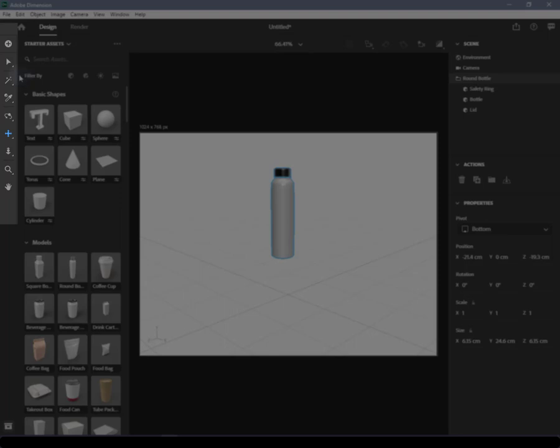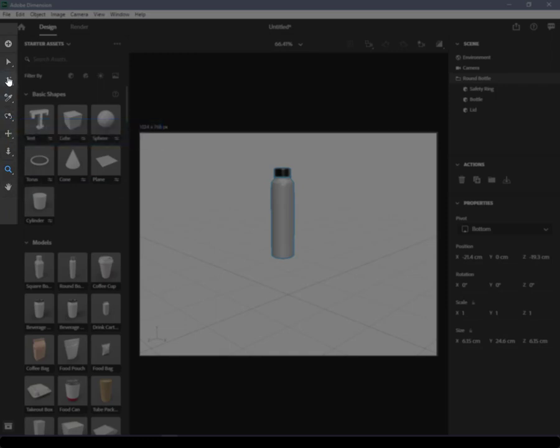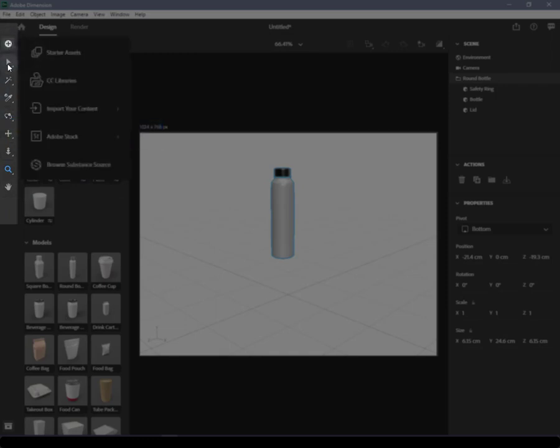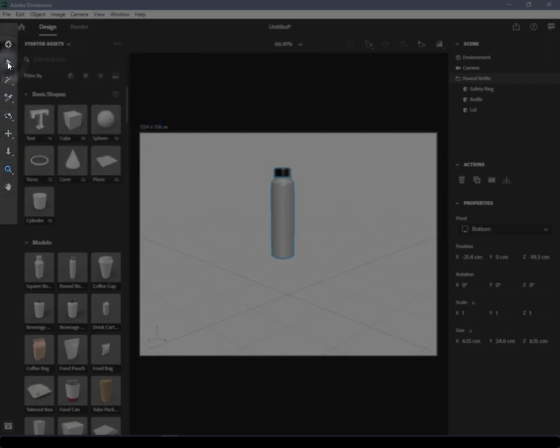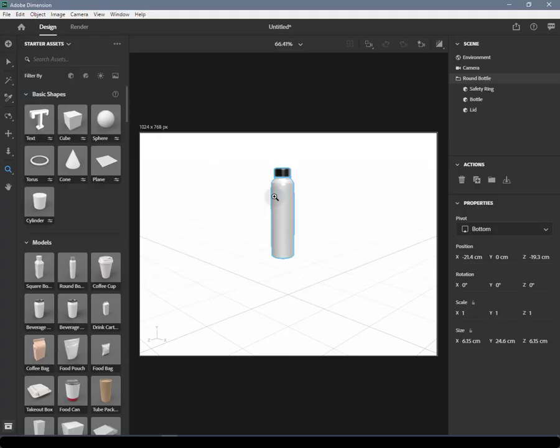Toolbar: The toolbar can be found on the left hand side of the application window. Here you'll find multiple tools that can be used to interact with the content in the scene.